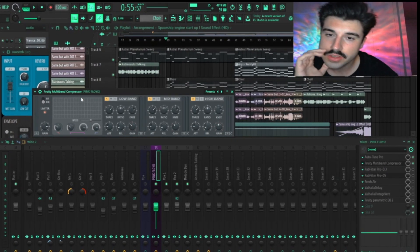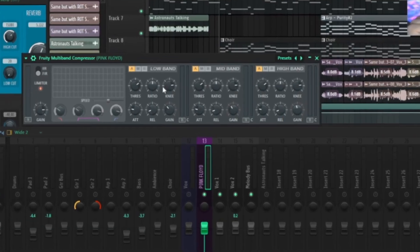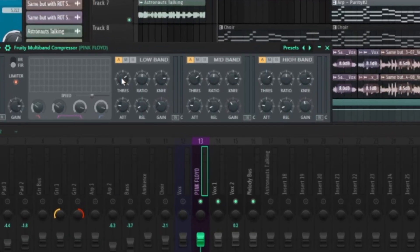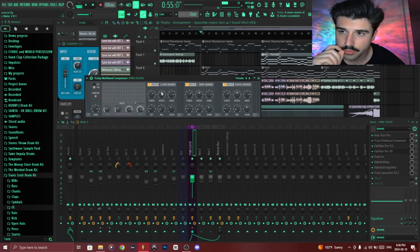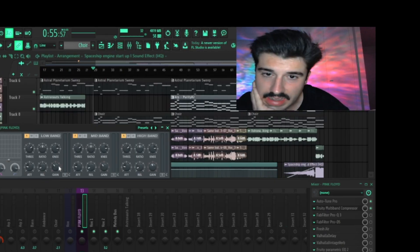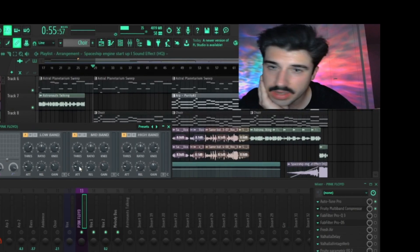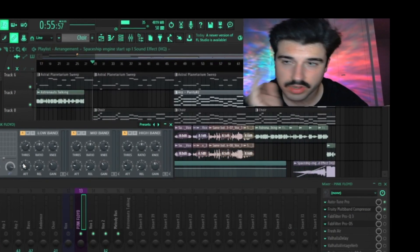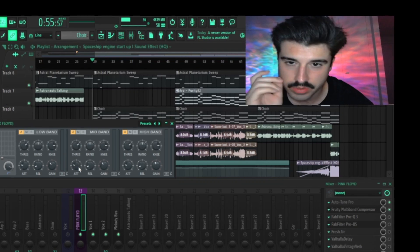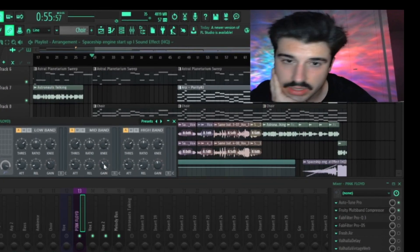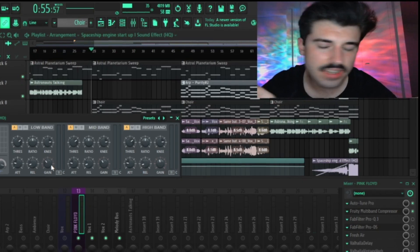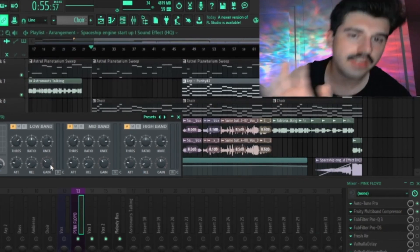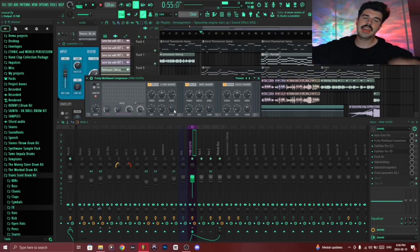Essentially what I did over here, you can see all of these had a threshold of negative 18 decibels, all of these had a ratio of 2:1, attacks are also identical or almost identical with 20.1 to 20.6, releases of around 109 milliseconds, and the gains I sort of tweaked depending on how I felt it came across in the mix.